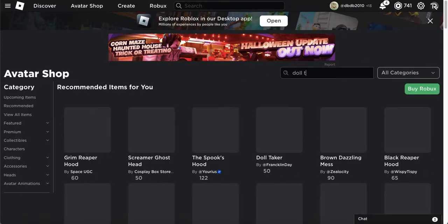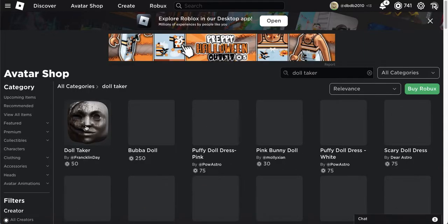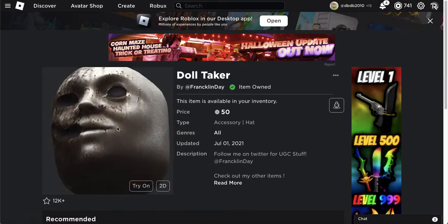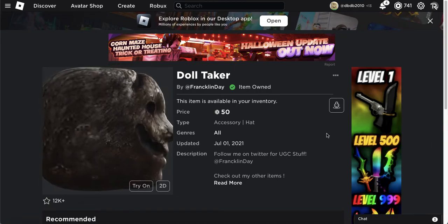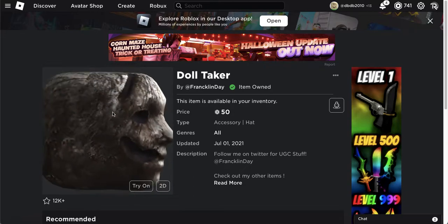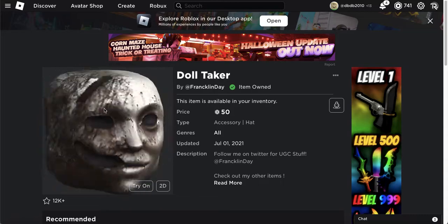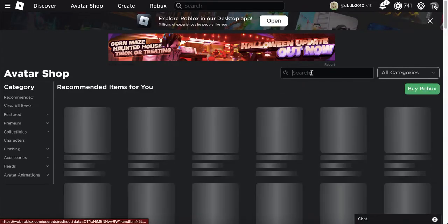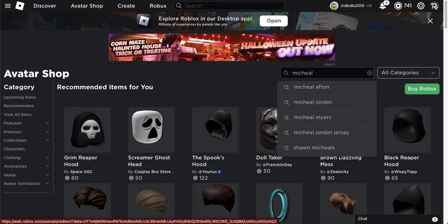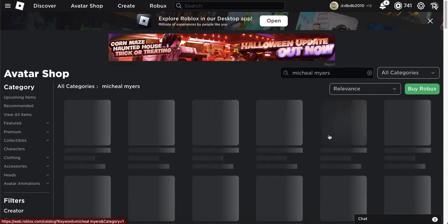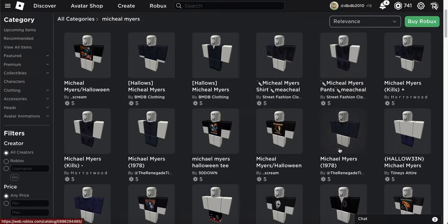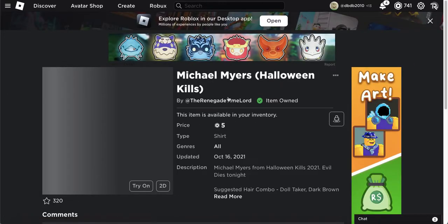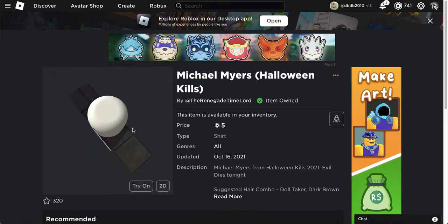Now we're ready to actually start. Look up 'Doll Taker' — that's what it looks like. The Doll Taker looks like a burnt Michael Myers, like from the Halloween Kills movie. By the time you guys watch this, Halloween Ends should already be out. Since the mask looks burnt, I like to use the burnt version — 'Michael Myers Halloween Kills', because in that movie he was burned in the fire.